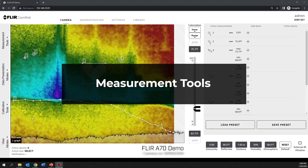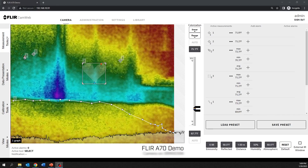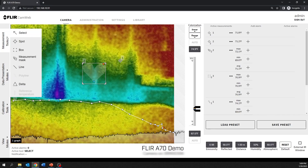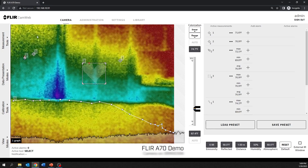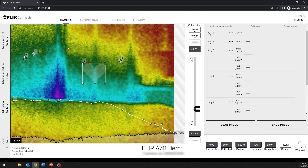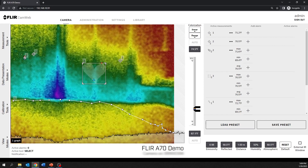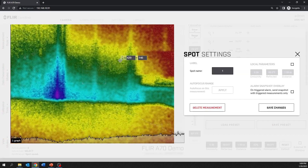The select tool allows the user to click on any existing measurement tool to move, edit, or delete.